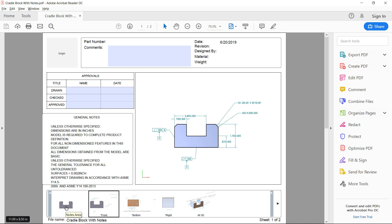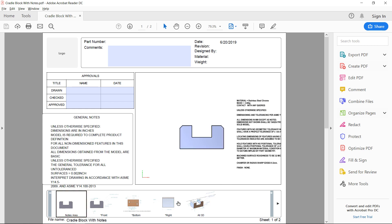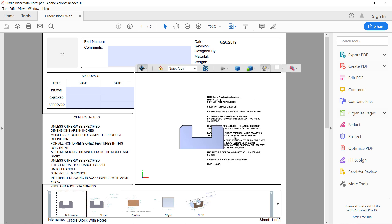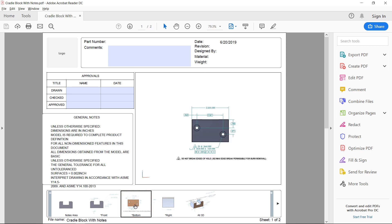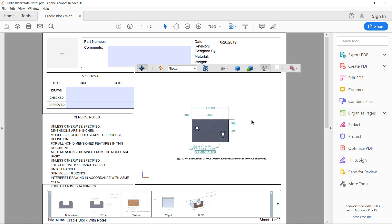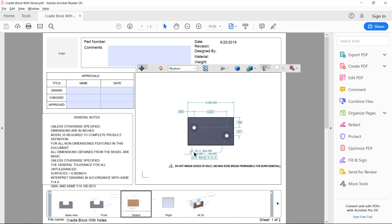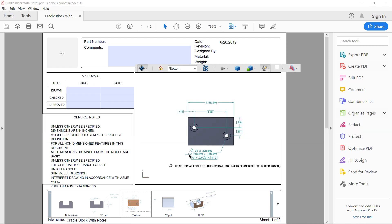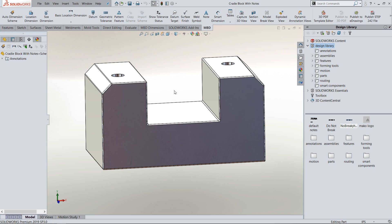I like to put notes inside a note view where I have more notes than just general notes. I also like notes that go into a specific view so they can relate to a dimension or a feature, such as this triangular flag note relating to a hole. So let's go back into SolidWorks and see how we can add notes to our 3D model-based definition views.